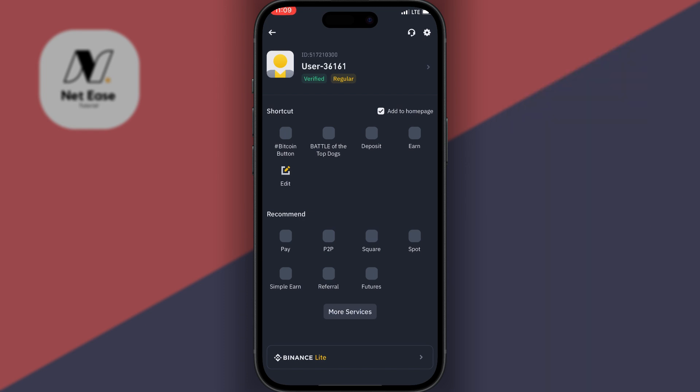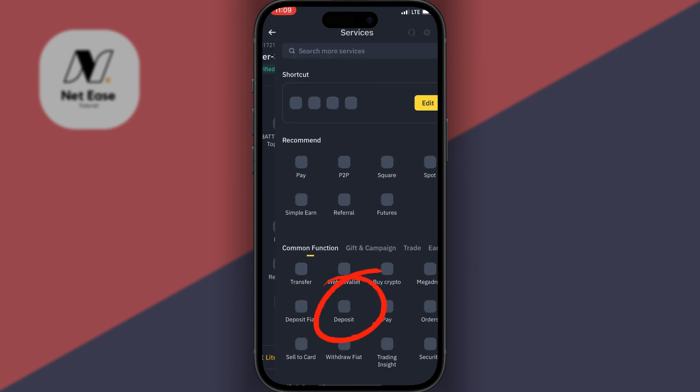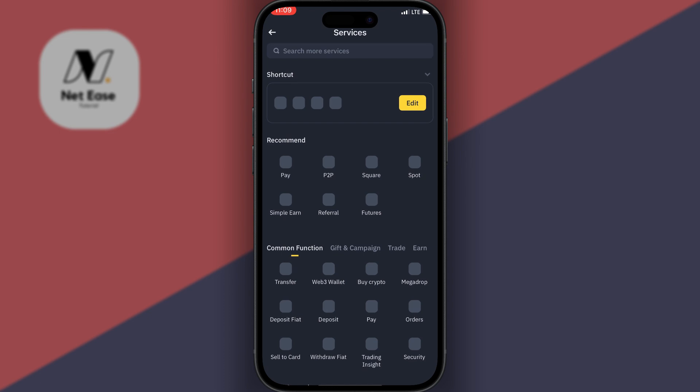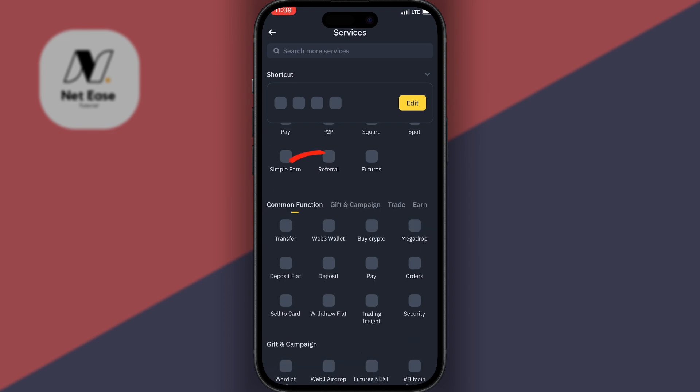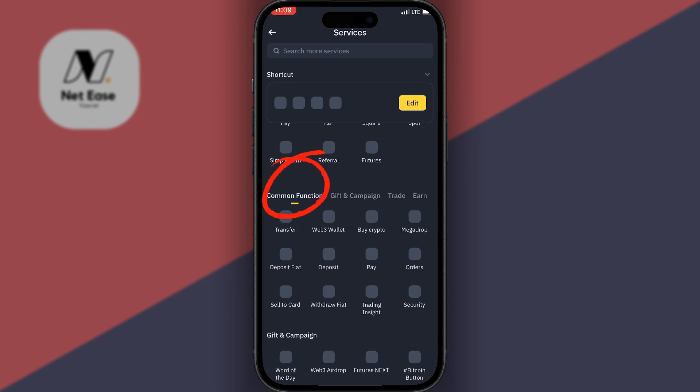Now what you want to do is click on More Services. For some reason the app icons are not loading, but you want to come down to Common Function. Then right here you see Security.